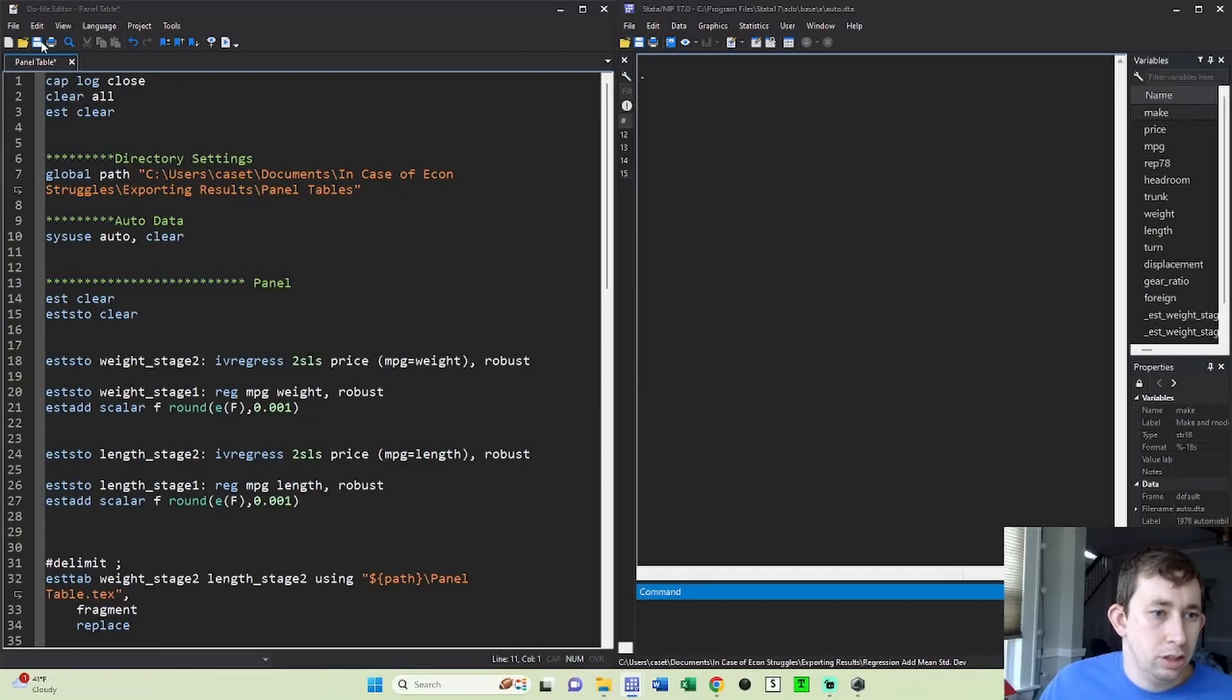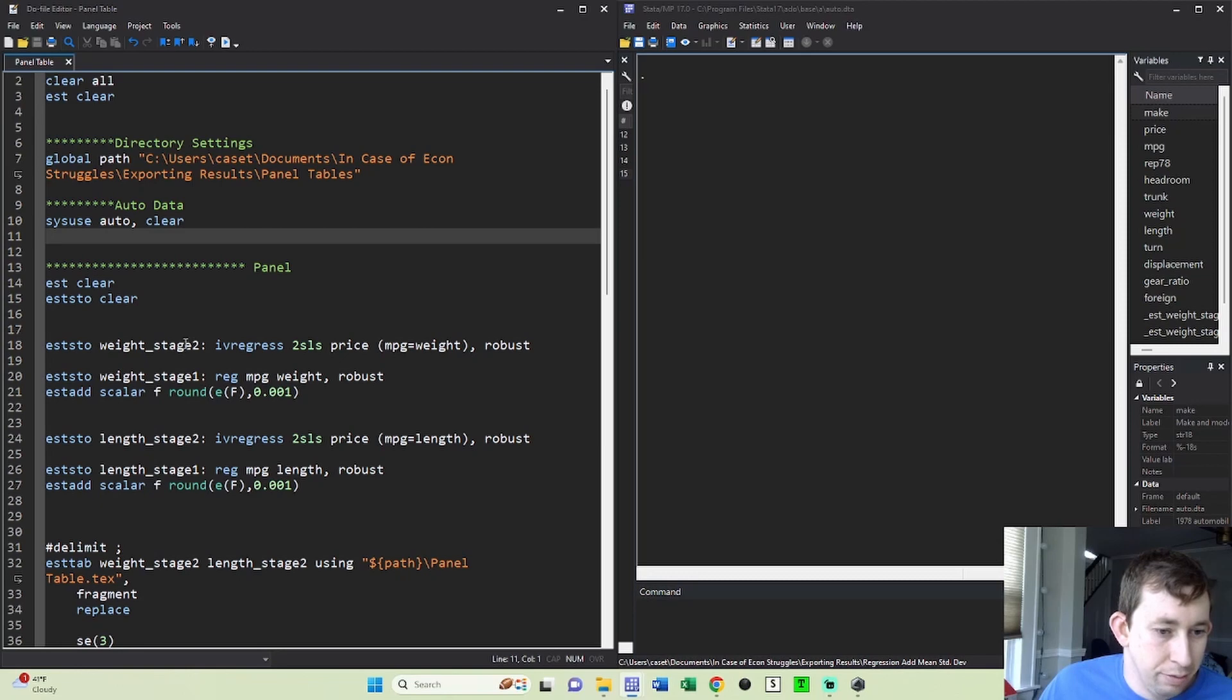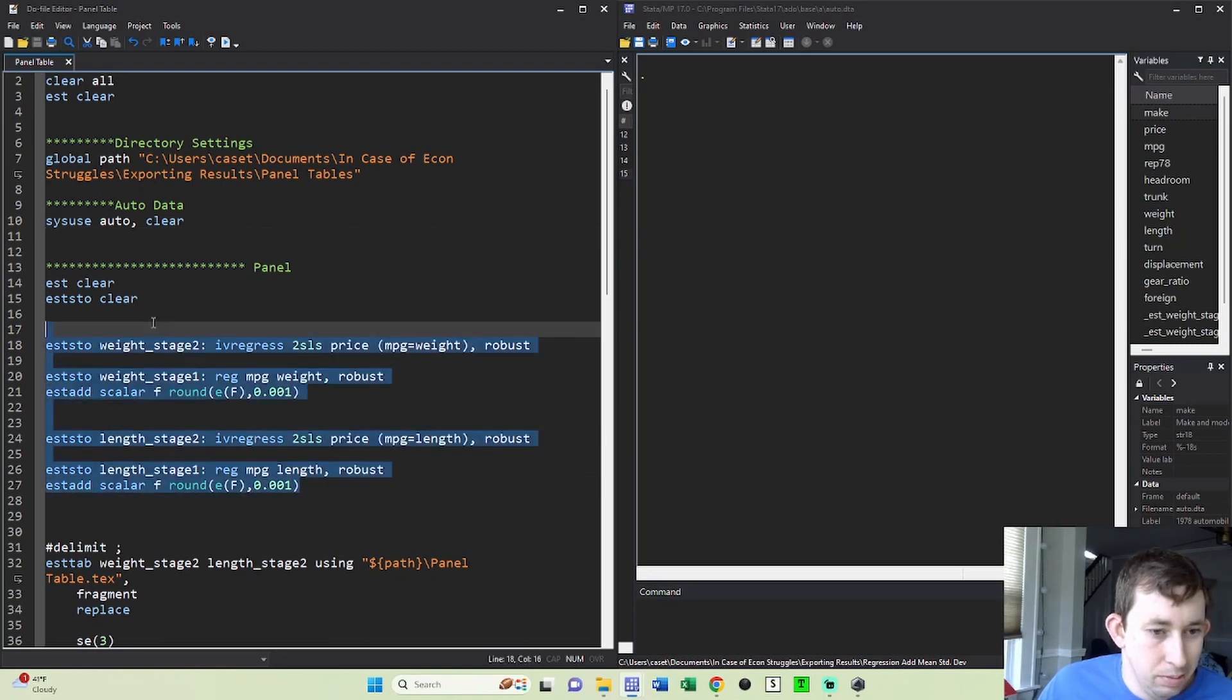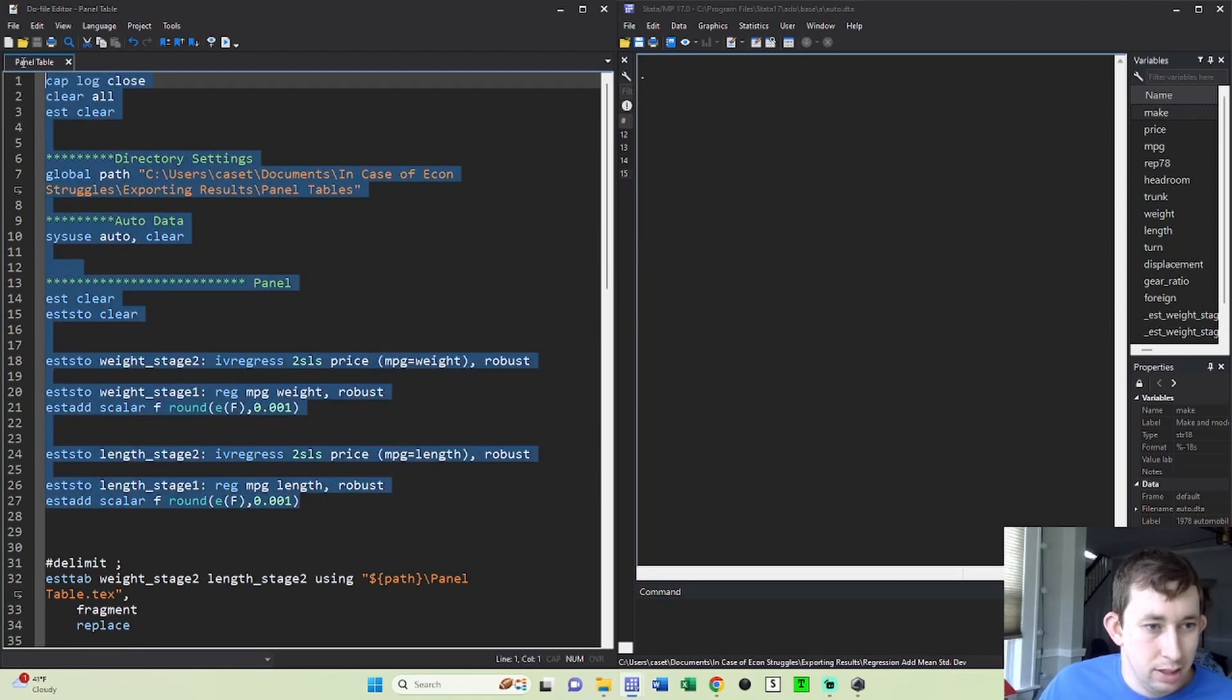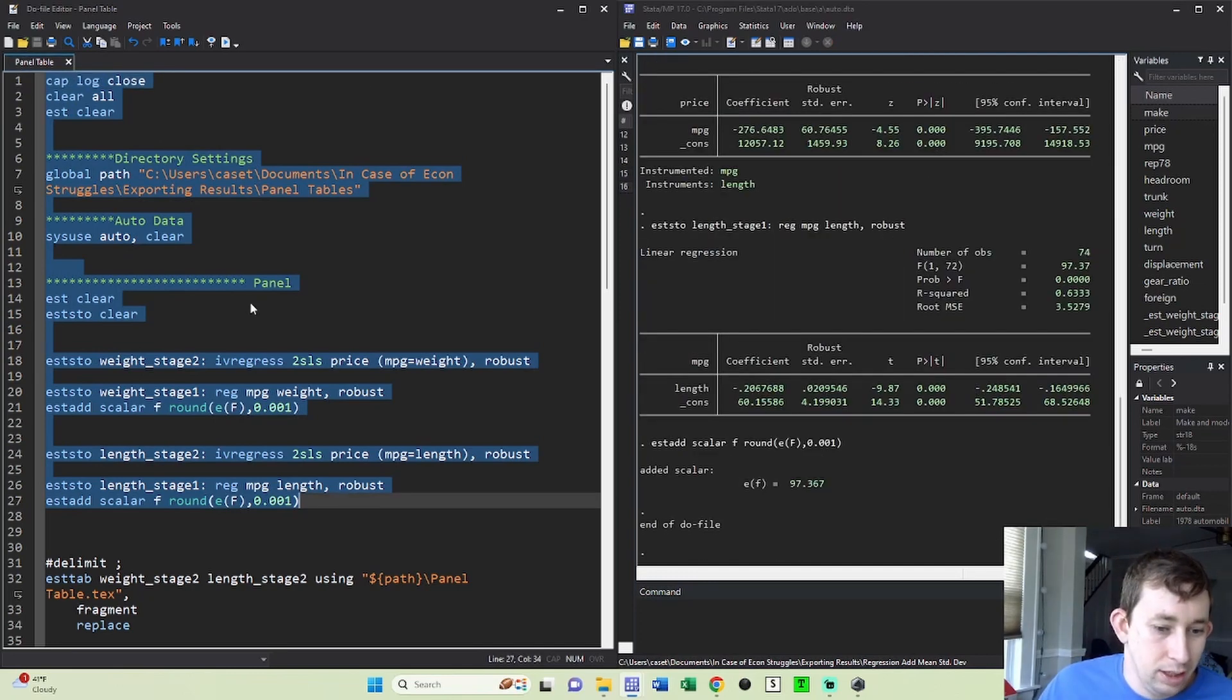So just to start out with, here's the code. What I'm going to first do is estimate the first and second stage using both weight and length as an instrument. That's not really new, so I'm just going to go through that relatively quickly and run that.